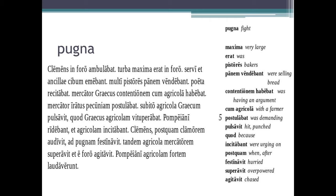'Pompeiani ridebant et agricolam incitabant' — the Pompeians were laughing and they were urging on the farmer. 'Clemens postquam clamorem audivit, ad pugnam festinavit' — Clemens, after he heard the shout, hurried to the fight. 'Tandem agricola mercatorem superavit' — at last, the farmer overpowered the merchant and chased him out of the forum. 'Pompeiani agricolam fortem laudaverunt' — the Pompeians praised the brave farmer.